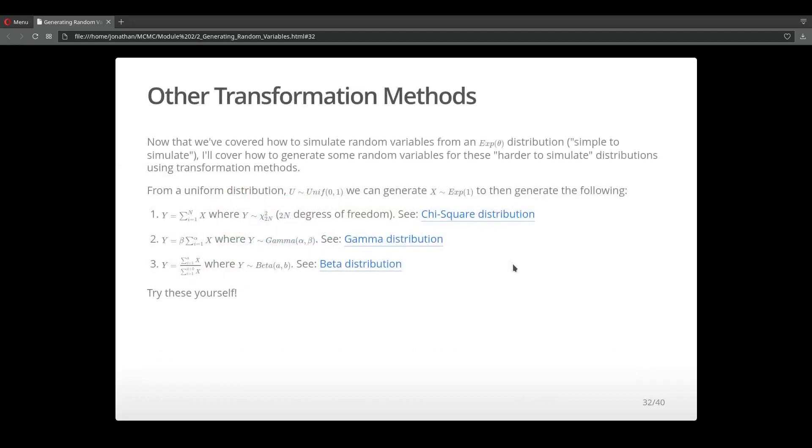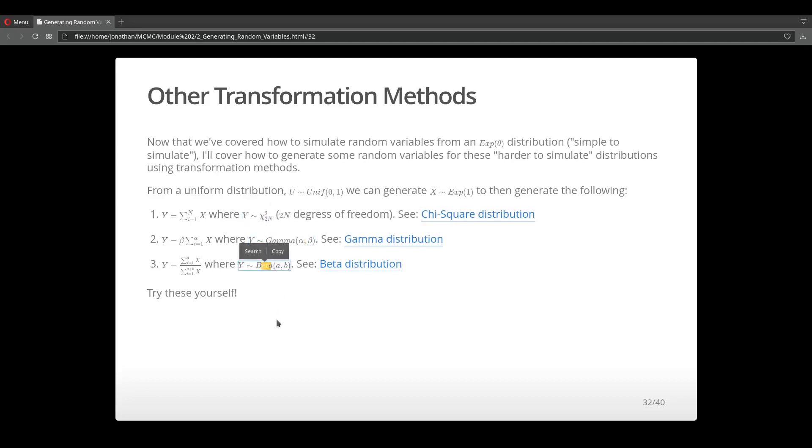Now that we've looked at various transformation methods, here are three challenges for you to try on your own. Now that we know how to generate samples from uniform and exponential distributions, I want you to use samples from an exponential distribution to then generate samples from a chi-square, a gamma, and a beta distribution. You can set the parameters to whatever you please, and you can check your results at the appendix to see what I've put together and see if your results come close.